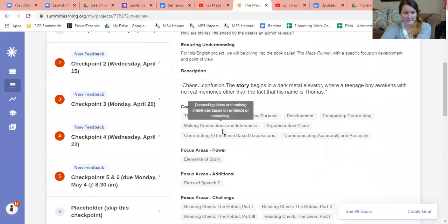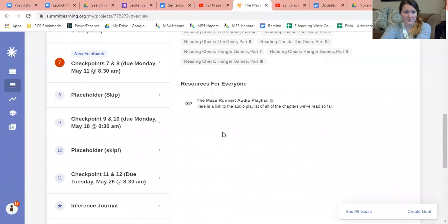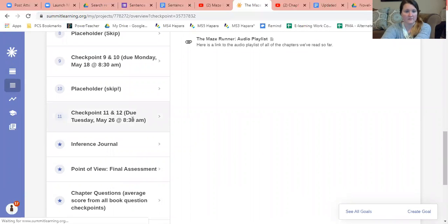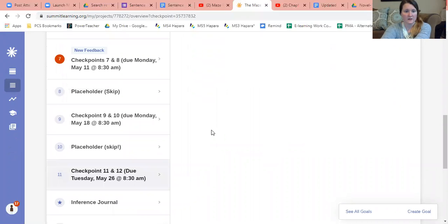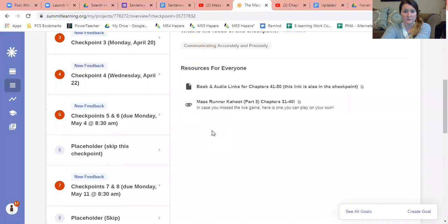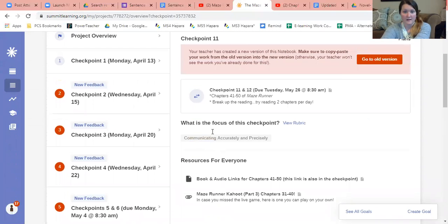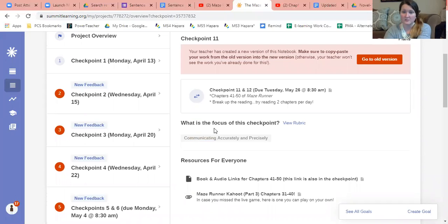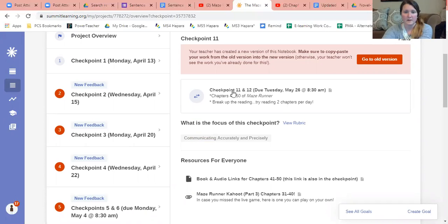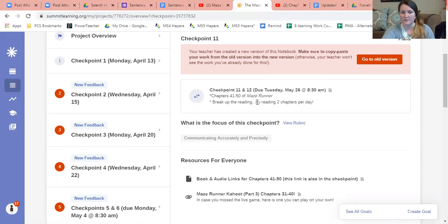Today you are continuing to work on checkpoint 11 and 12. Checkpoint 11 and 12 is due Tuesday, May 26th at 8:30 a.m. because Monday is Memorial Day. This is your reading chapters 41 through 50 of the Maze Runner.